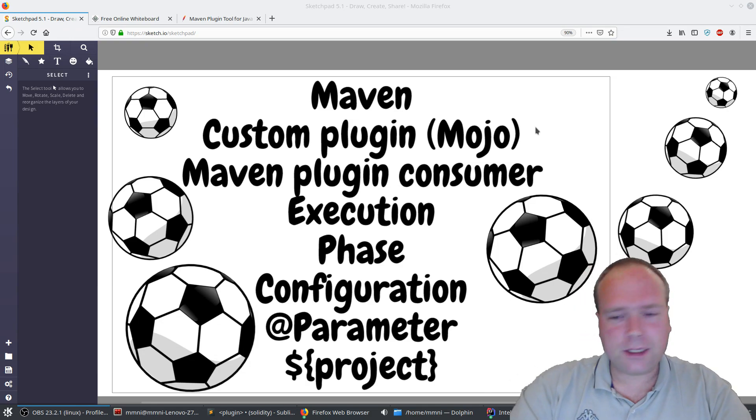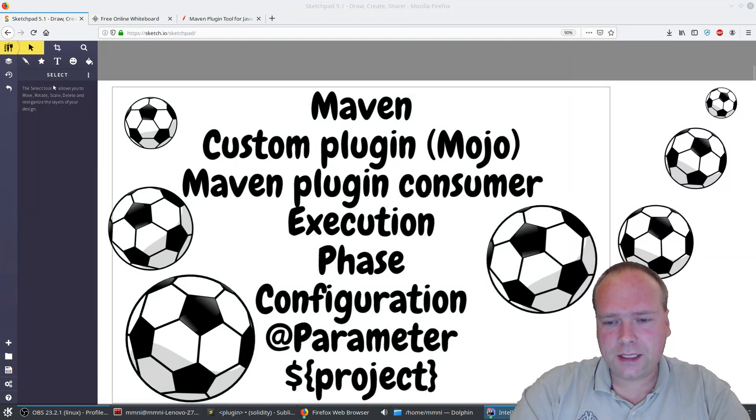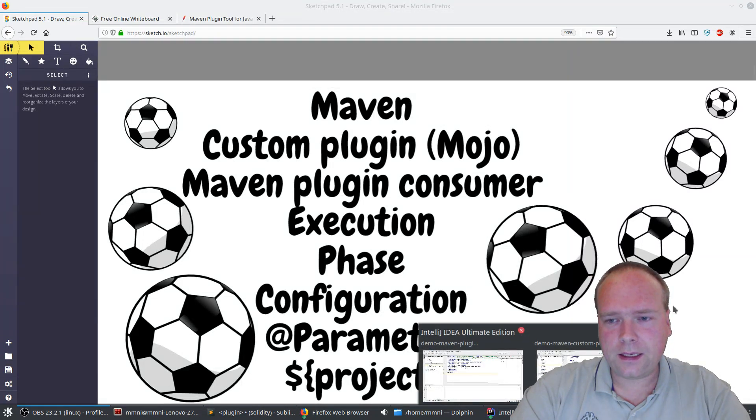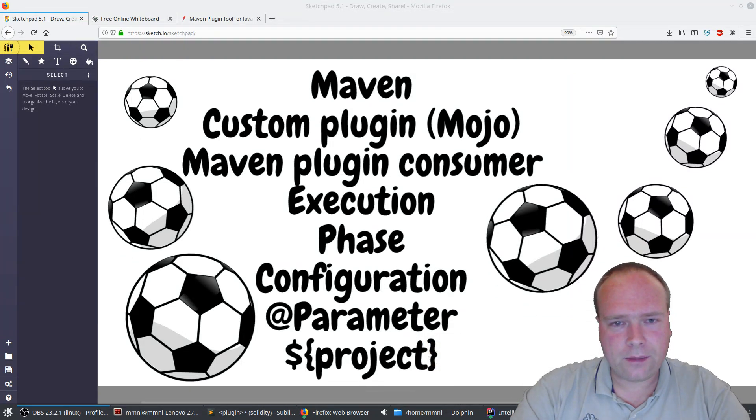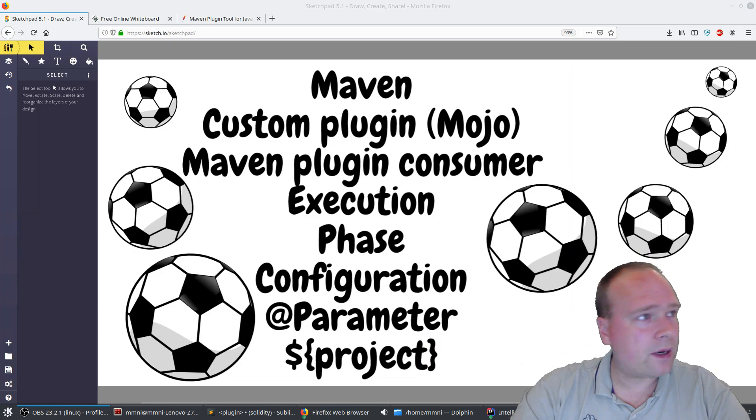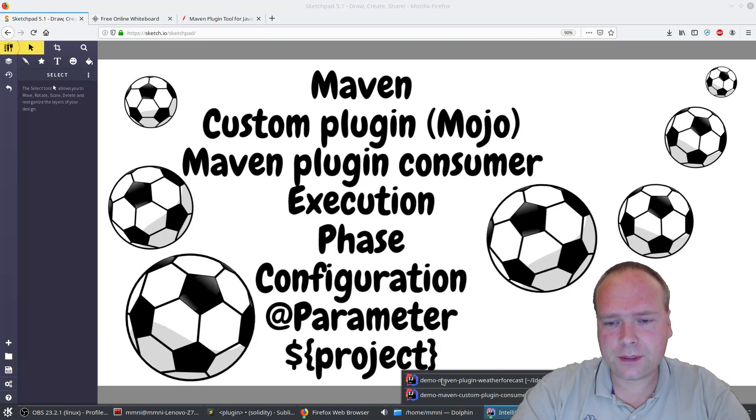But let us jump right into it as usual — it's much easier to see when you play around with real examples.